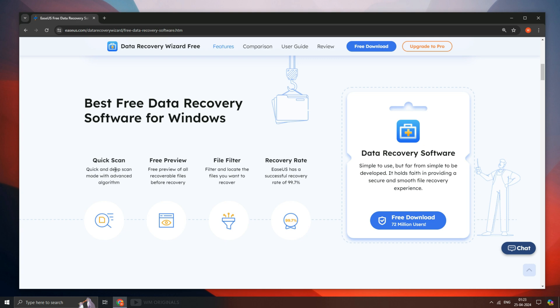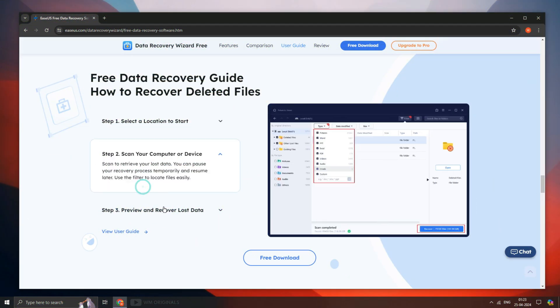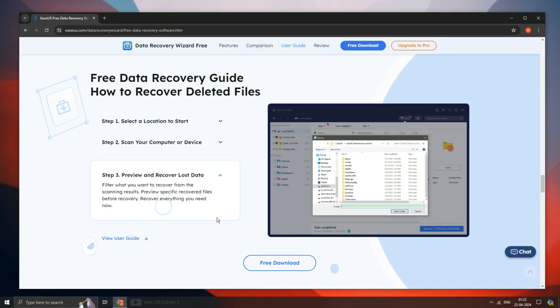It offers quick scan, free preview, file filter and comes with a 99% recovery rate. All you need is to follow 3 simple steps and you can recover your data.